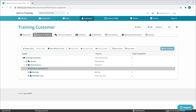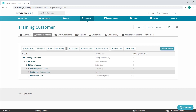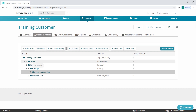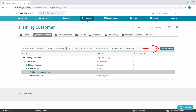You can easily drag assets from one folder to another. If I were to drag the demo workstation asset into the backups subfolder, this would effectively inherit everything as described prior and now deploy Syncro backups as well. You can even drag entire folders around if needed. Once you're done making your changes, you'll want to save them to apply any updated effective policies to your assets.